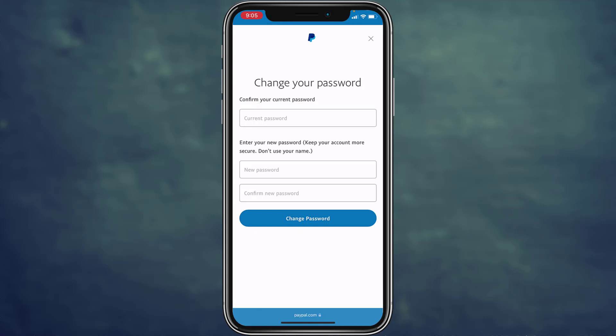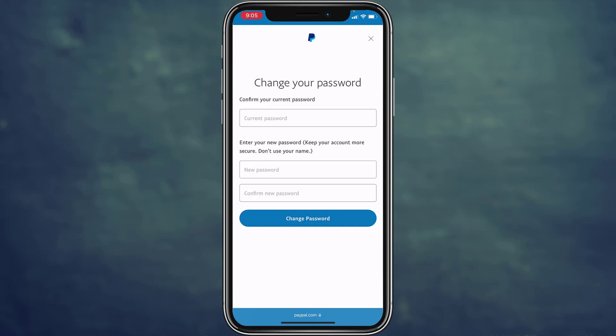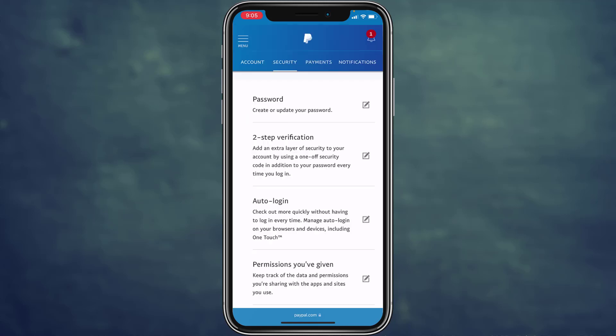In the middle of the screen you can see two boxes labeled 'New Password' and 'Confirm New Password.' Enter your desired new password there, and once you tap 'Change Password,' your PayPal account password will be successfully changed.